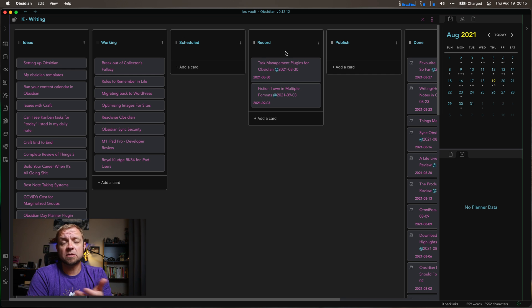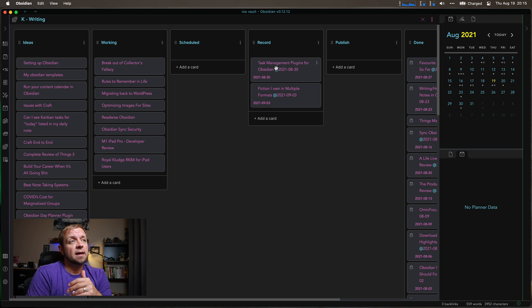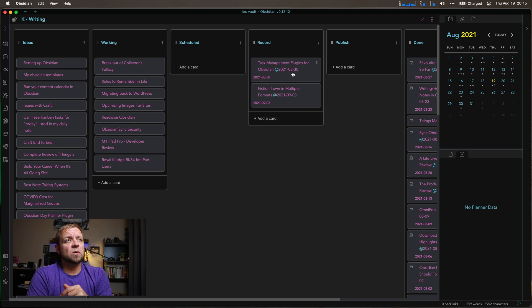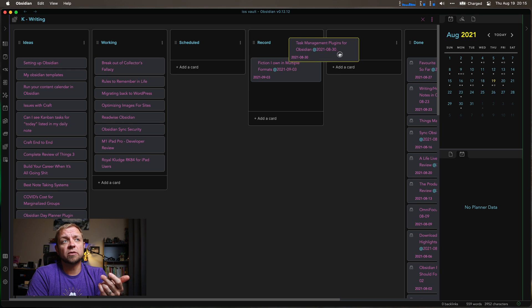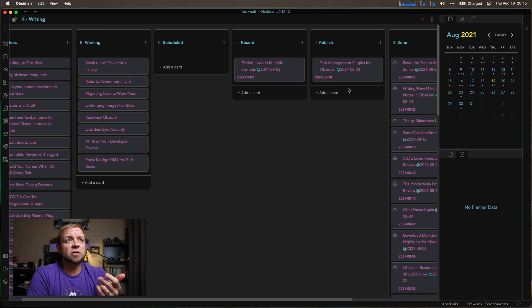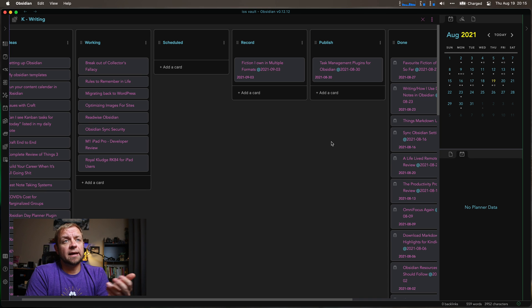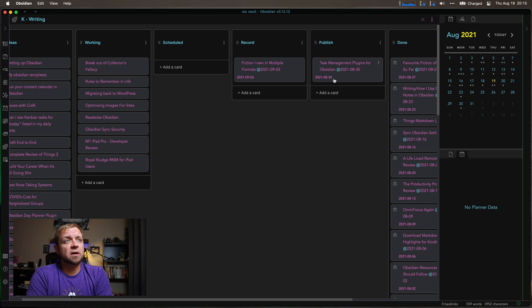Once I'm up to recording, I might have a few things in here, but on recording day, I usually put the two items I'm going to record in the record column. I'm basically recording this right now. So I'll move the task management one over to publish. And then when I'm done publishing, I move it over to the done column.